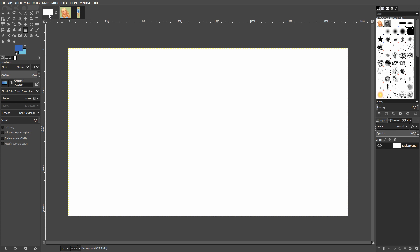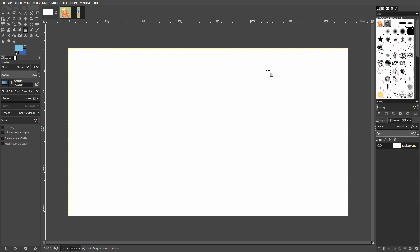It's in English now so hopefully that'll help you all. The first thing I like to do is start with a blank image that is 1920 by 1080, because that's a pretty good resolution for thumbnails. Then I go to the gradient tool up here.